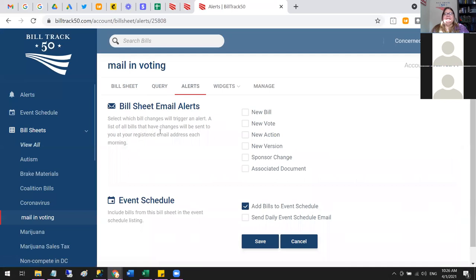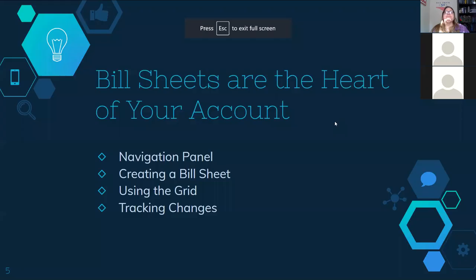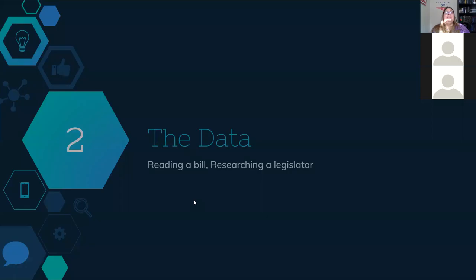That covers tracking — you set up alerts and the emails go out. We covered: the navigation panel, creating a bill sheet, using the grid, and setting up alerts to track changes. Now we move on to actually looking at the data. We did not click on a bill yet, so we'll do that now and look at the different pieces of data that come with it.